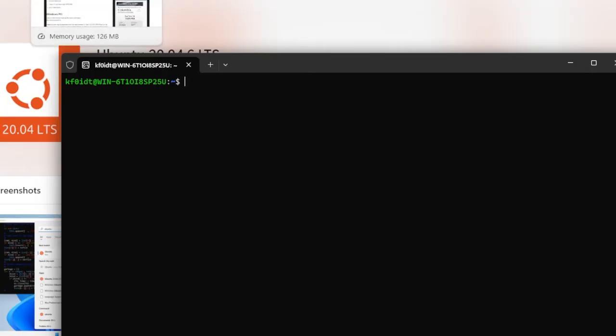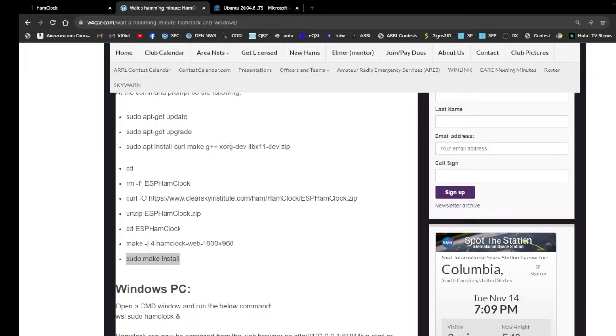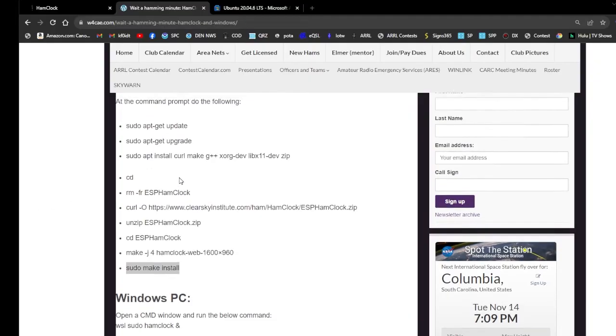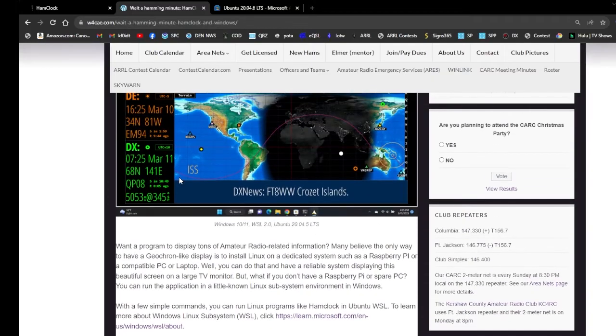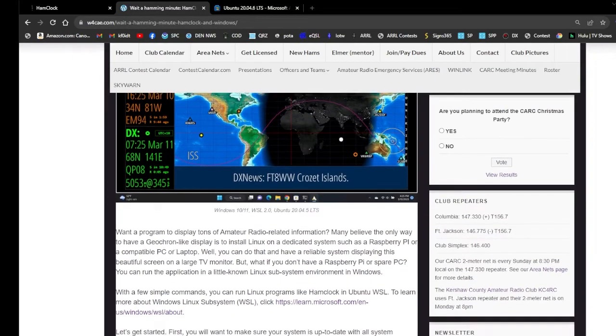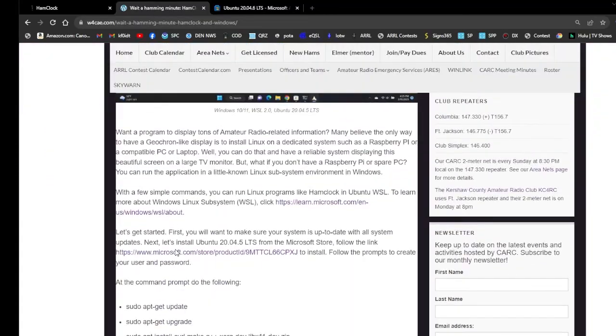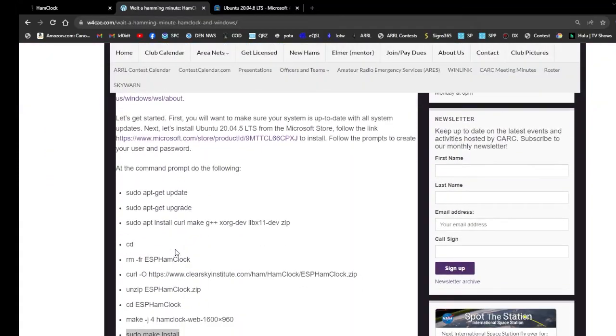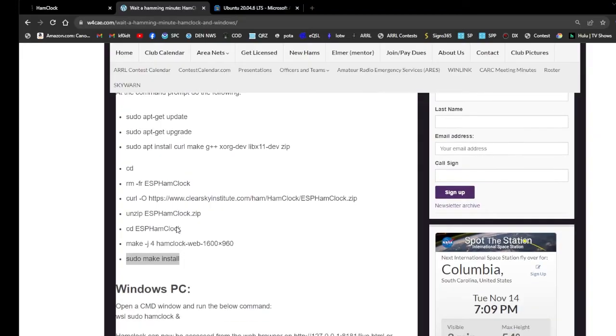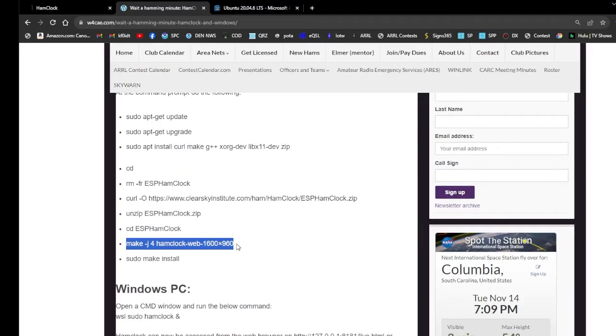Once you get up to the point where you need to start setting up, follow the instructions off of the W4CAE.com website. I'll have links again in the description where to find this. Set up the sudo apt update, sudo apt get upgrade, all of that. Follow the whole thing. When you get down to the make -j for Ham Clock Web 16x9 1600.